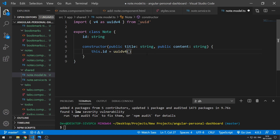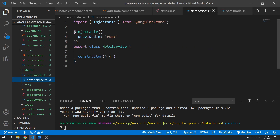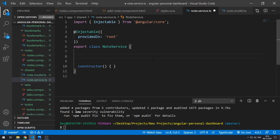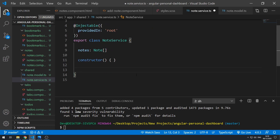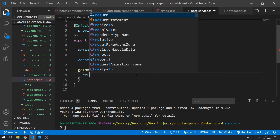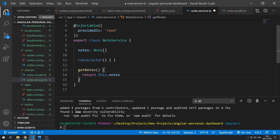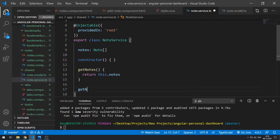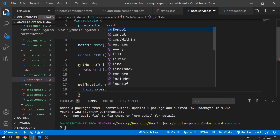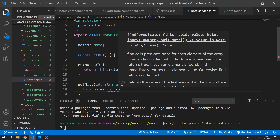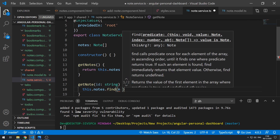Let's save this and go back to the notes service. We can now create a notes array — notes of type Note array — and this needs to be imported up here. Now we can create methods to retrieve and update this notes data. First, let's create a method that gets notes, which will just return this.notes. Then let's create a method that gets a specific note, taking in the id of that note.